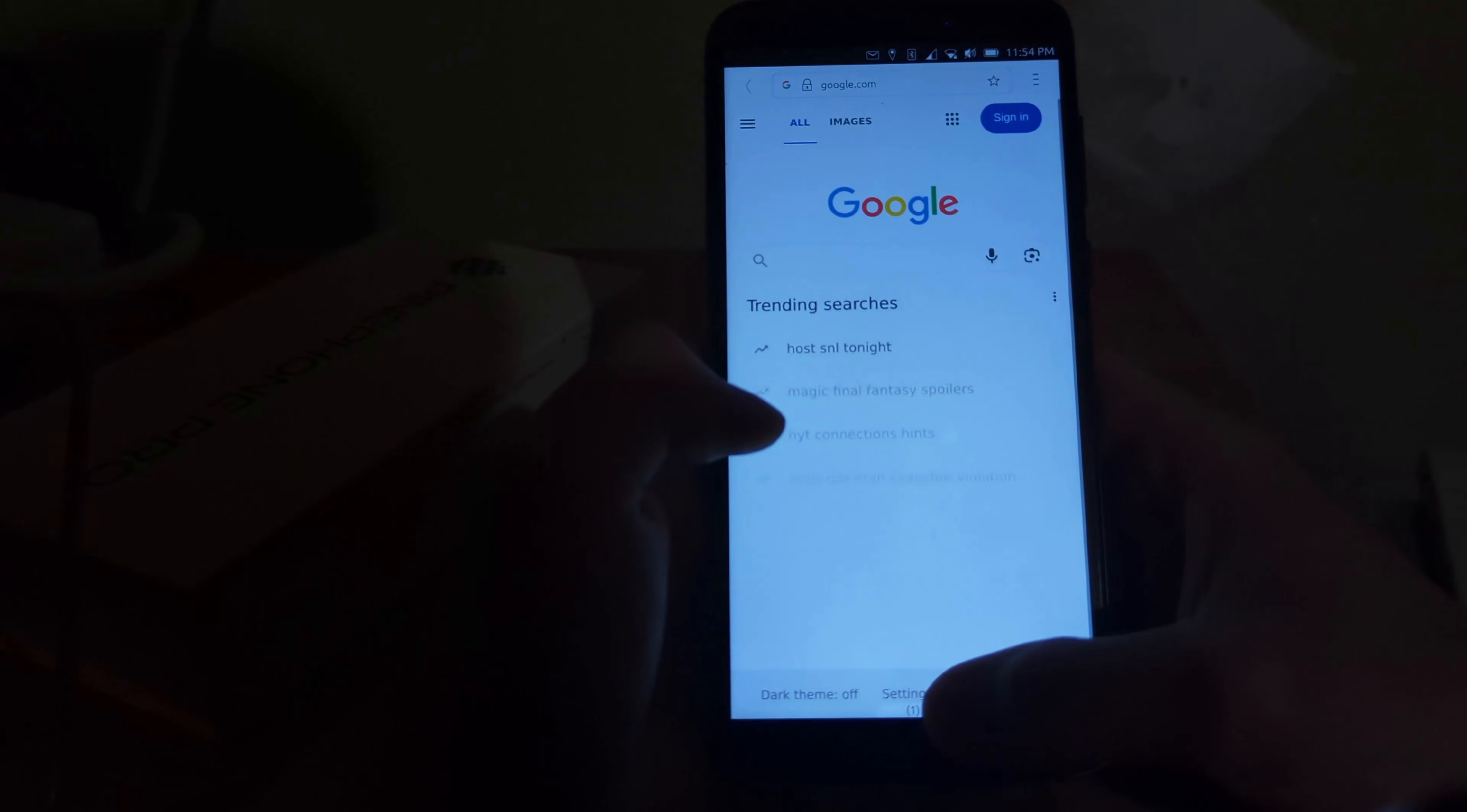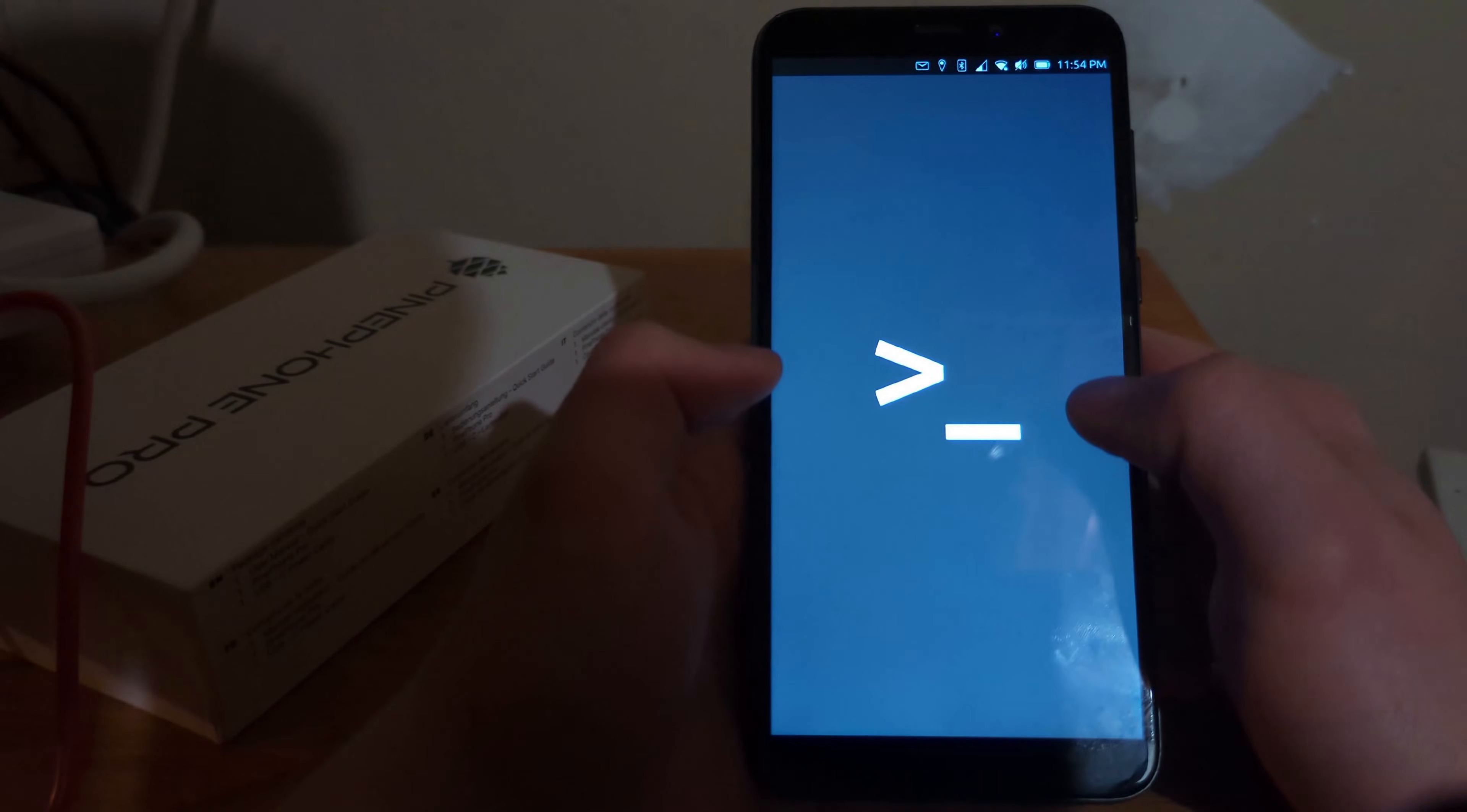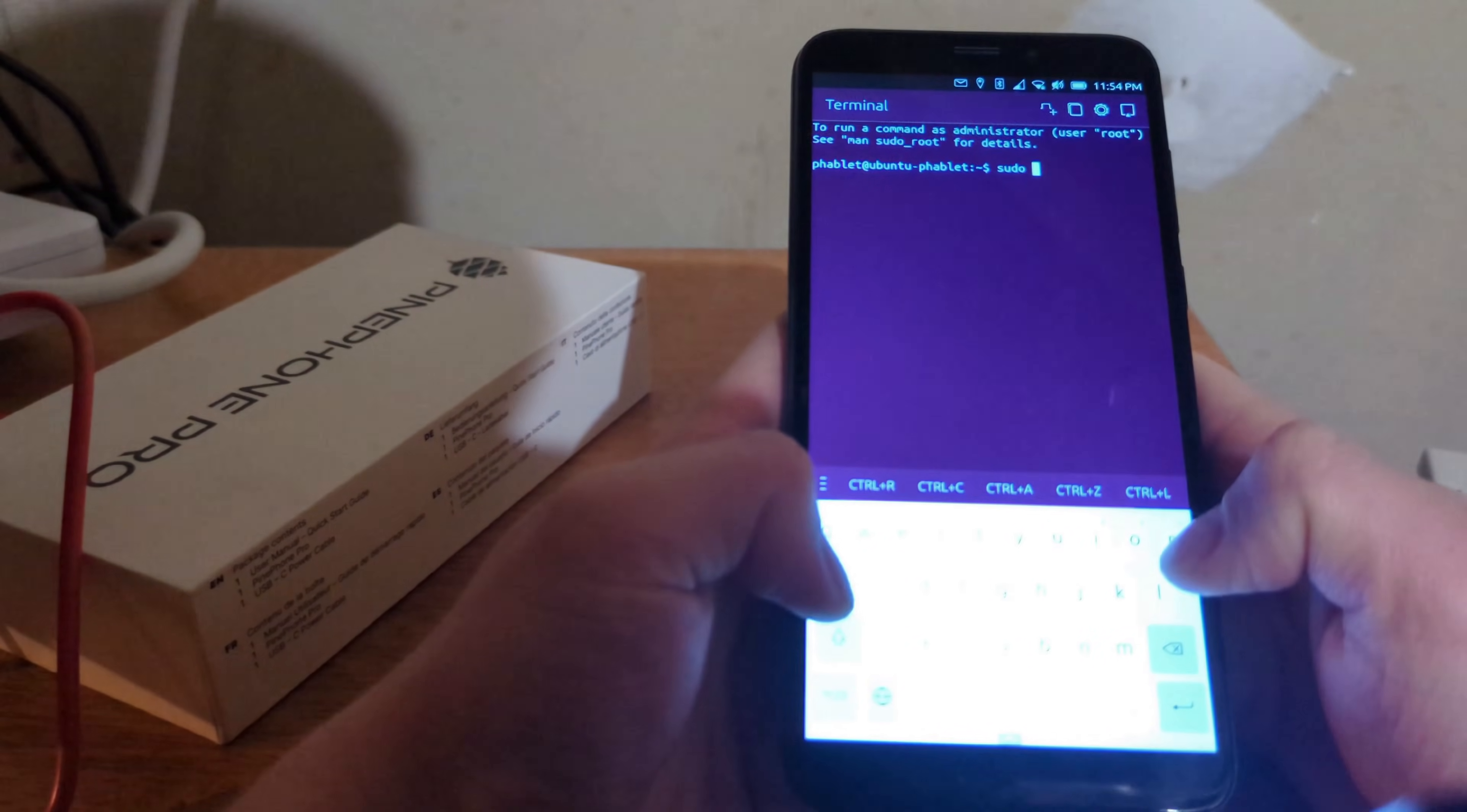Yeah, I can go to Google. Yep. I can go to the terminal and I can get the keyboard. Oh, this is cool.